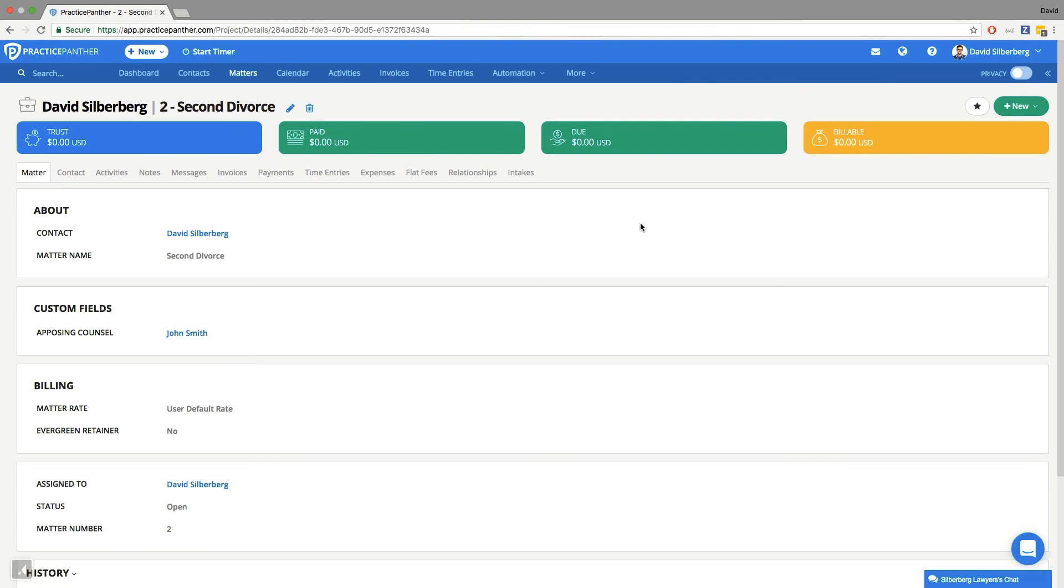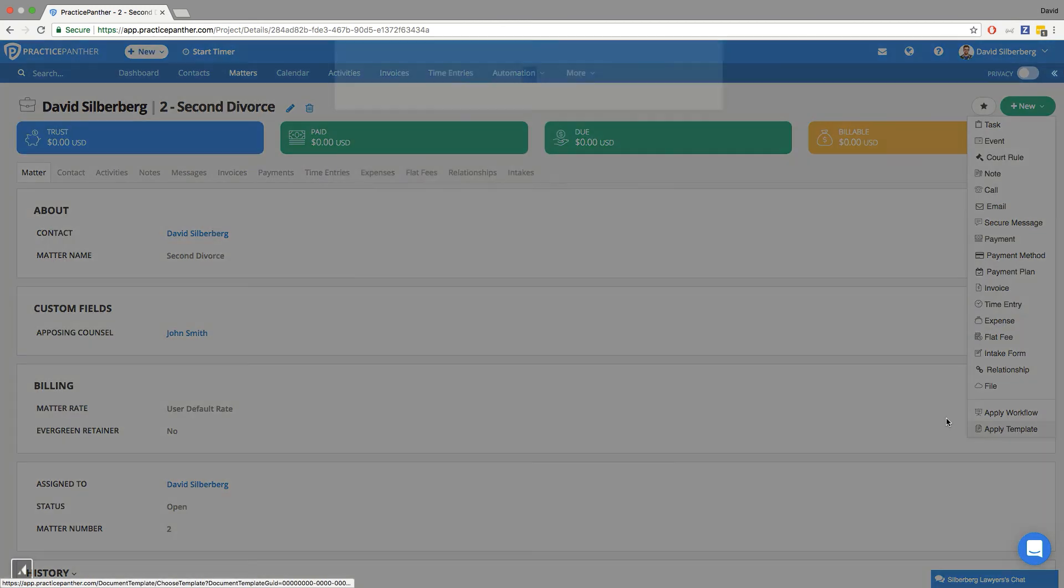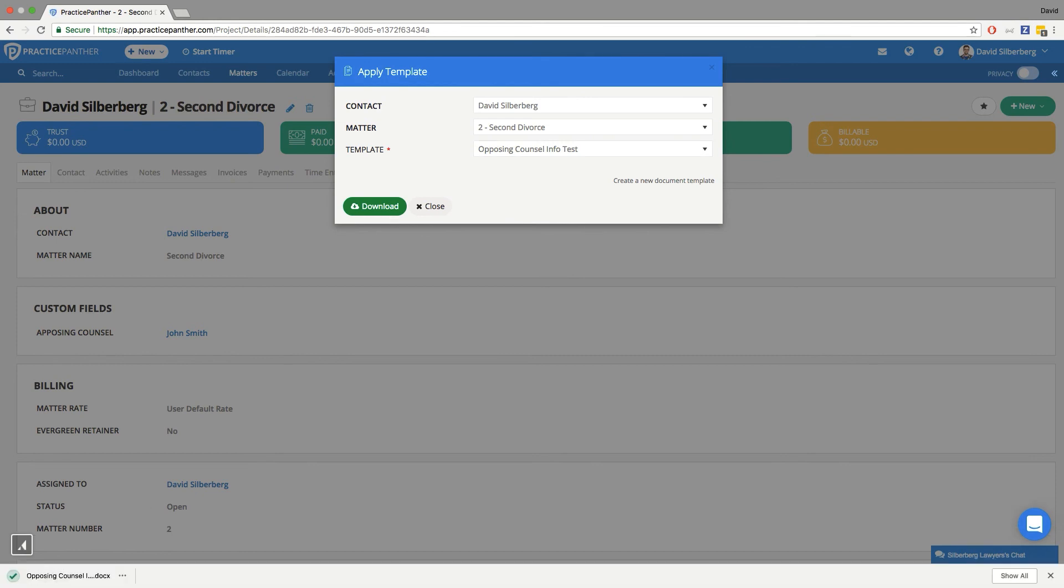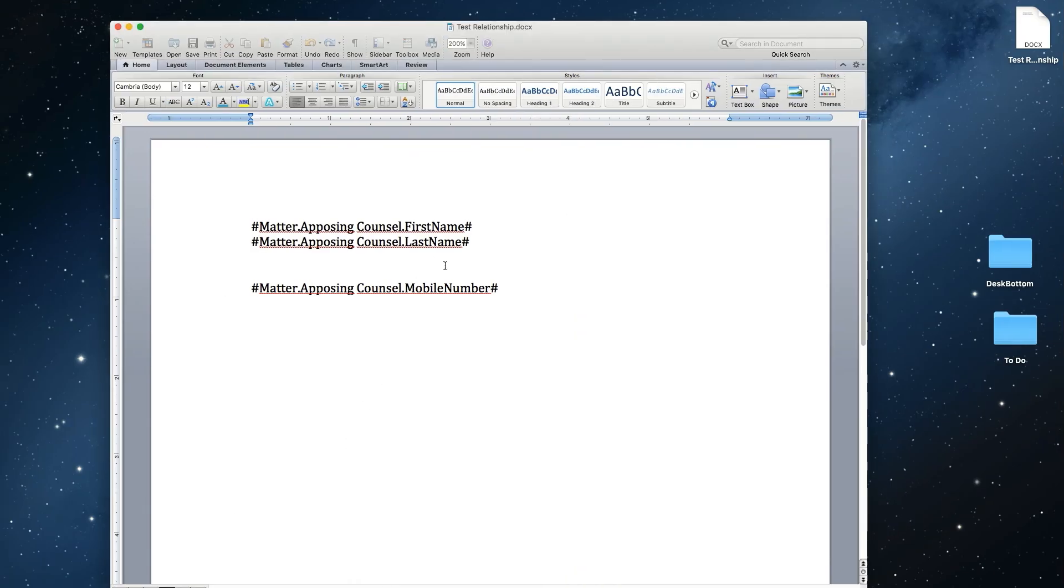I also want to make sure that John Smith has a mobile number. All right, once we're all good, we're going to hit new on the matter that we want to use the template on, and apply template. Pick the template you want to use, and download. It's going to give us a brand new document replacing the codes with the information about that related party. And that's it. Enjoy!